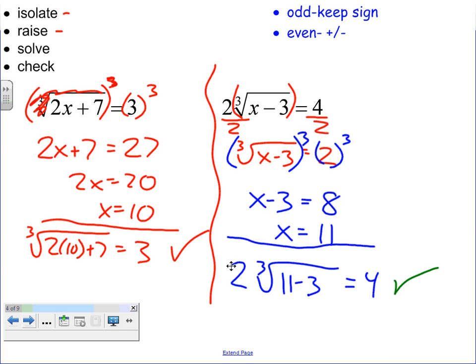Most answers will check out. The extraneous solution shows up every now and again, but we have to make sure we check every single time. It's very hard to look at the original problem or the work and understand if an extraneous solution is going to show up, unless you get a lot of practice and start looking for certain patterns.